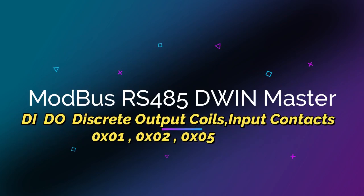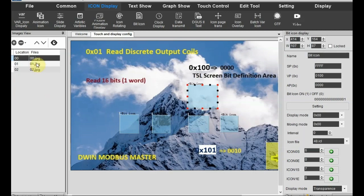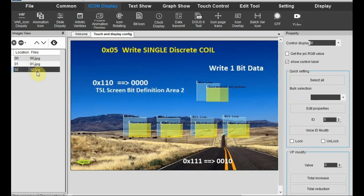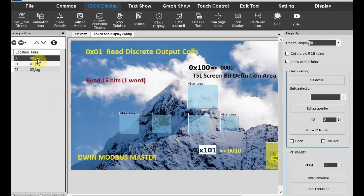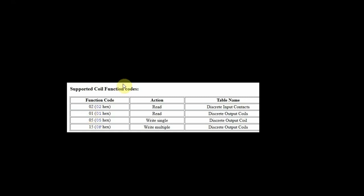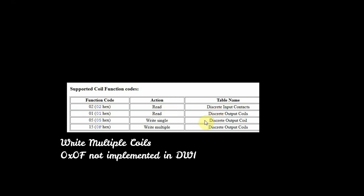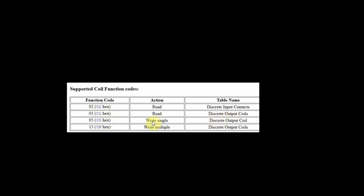Hello all. This video is on Modbus RS-485 D-WIN master, discrete output coils DO and discrete input contacts DI. We have three background images and these are the function codes supported: 0x01 for read discrete output coils, 0x02 for reading discrete input contacts, and 0x05 for writing single discrete output coil. Writing multiple output coils 0x0F is not implemented in D-WIN.